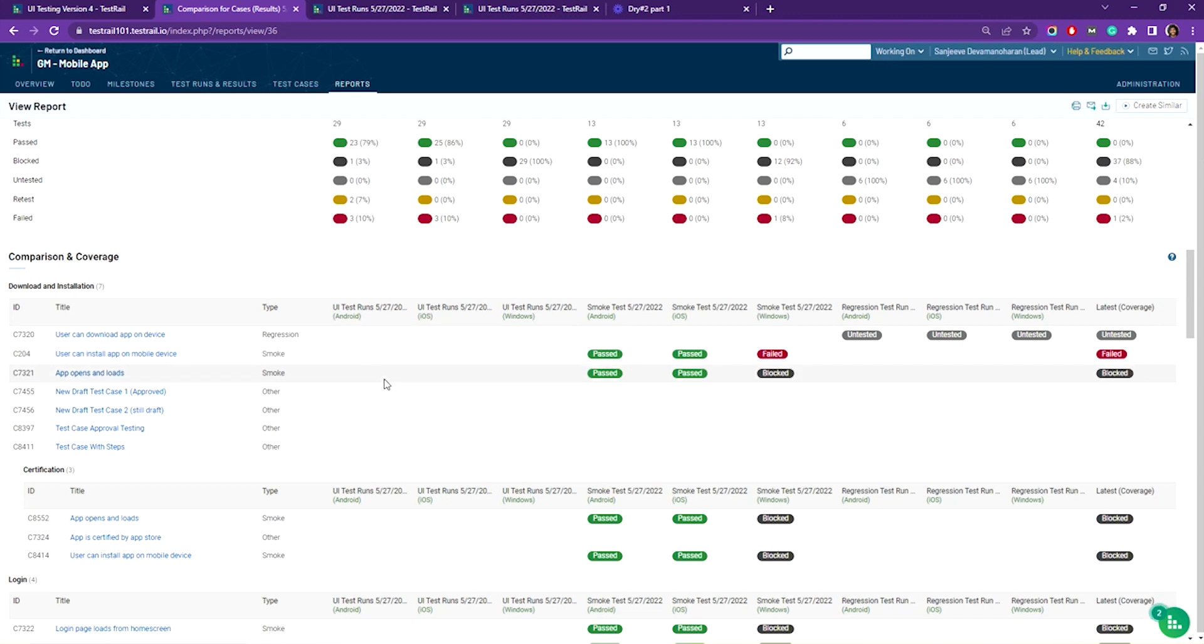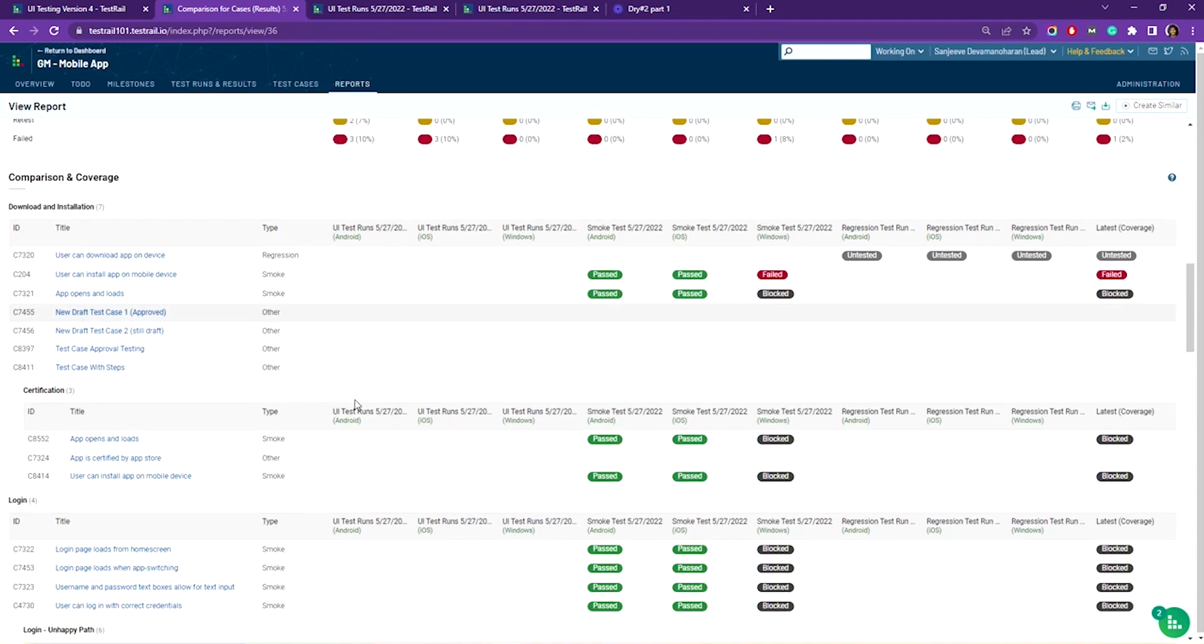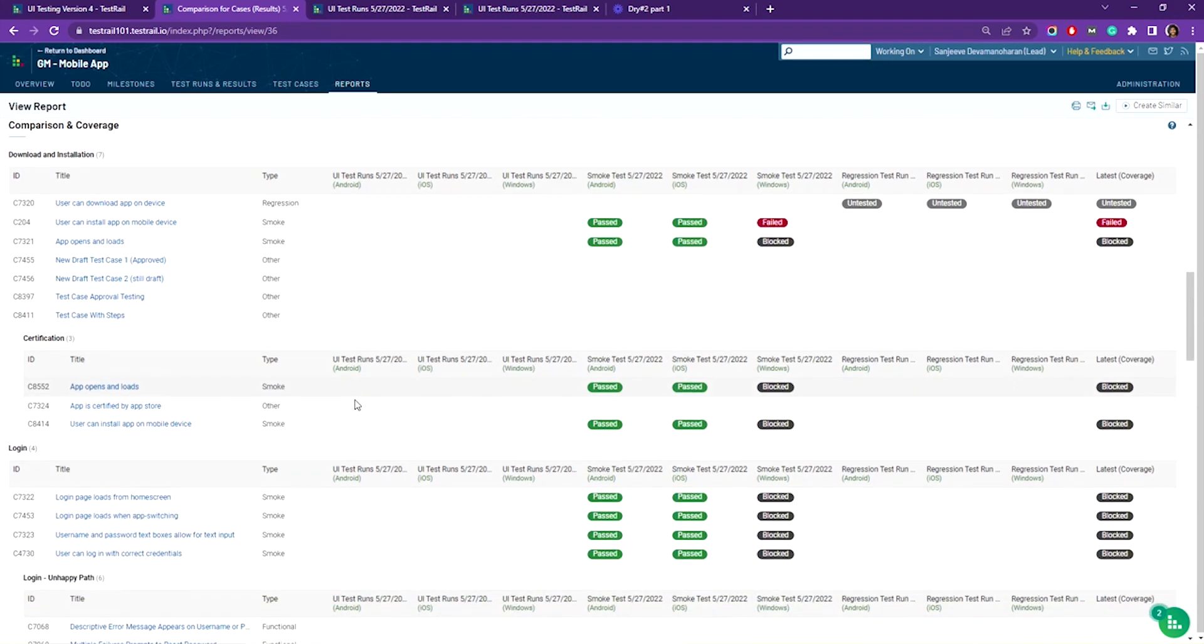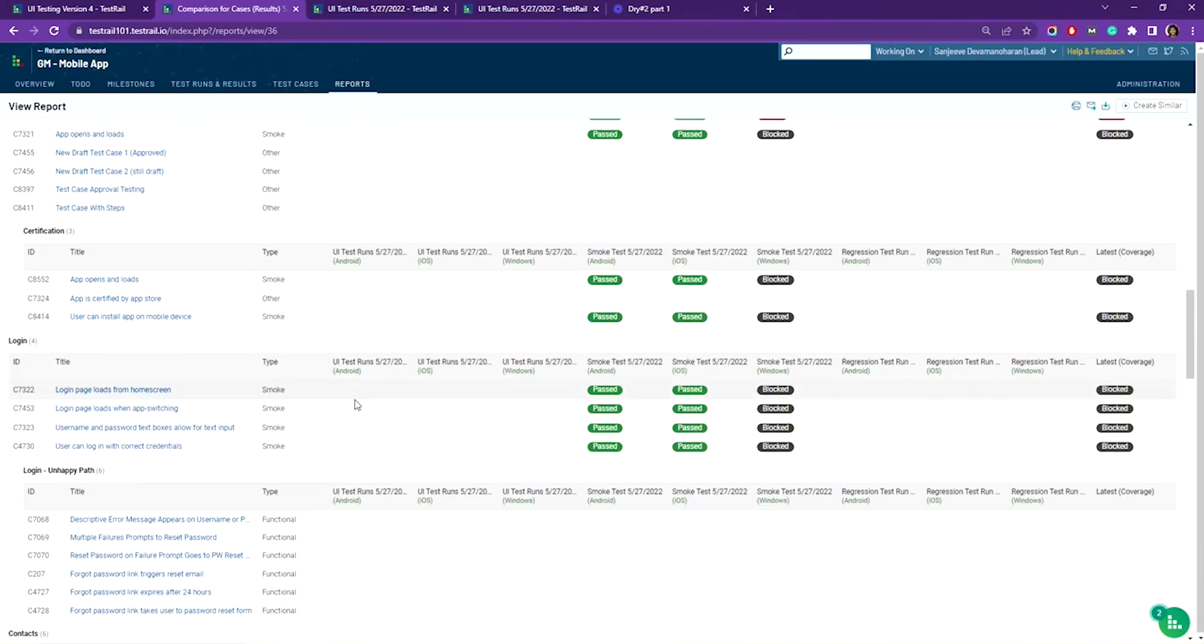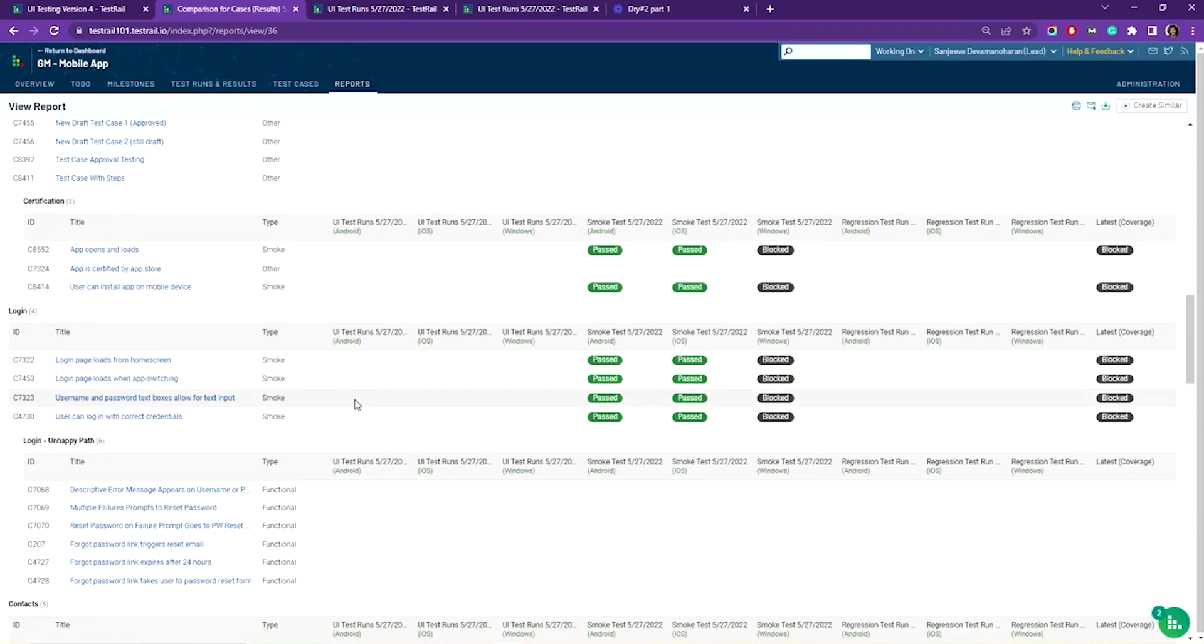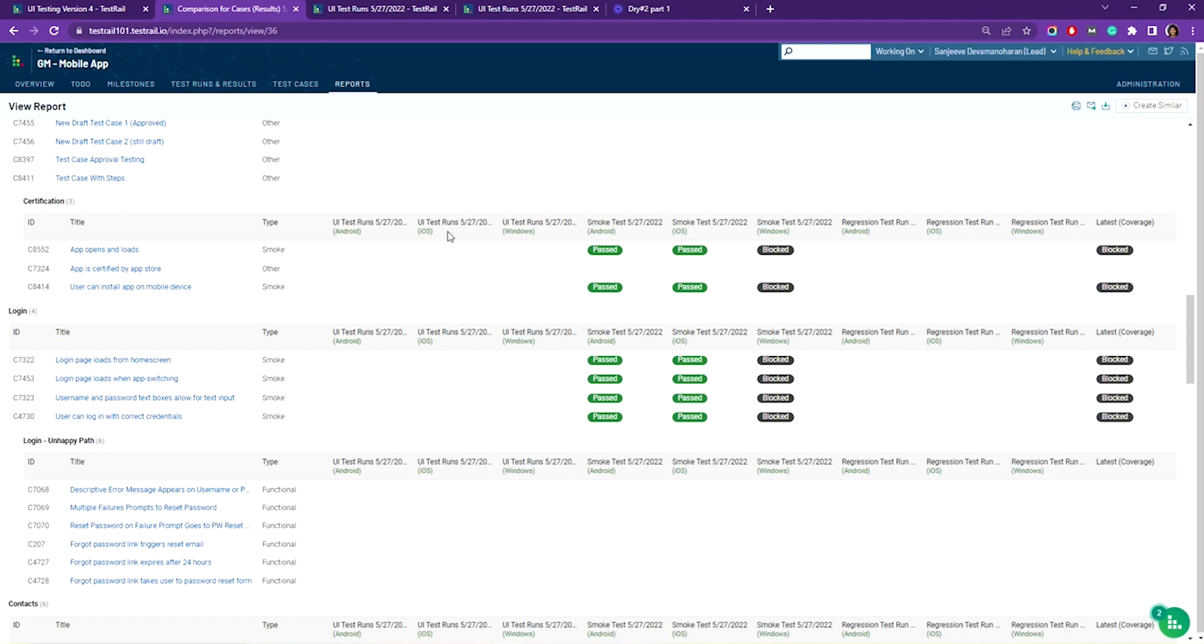So there you have it. This report can be helpful in situations where you're running the same test cases against different configurations like browsers and mobile operating systems, as well as identifying where tests are failing specifically.